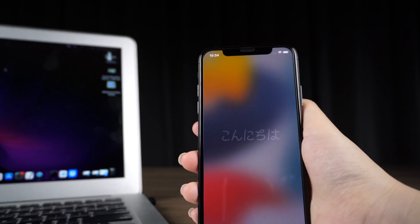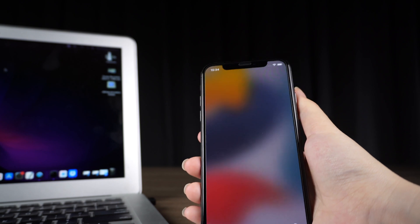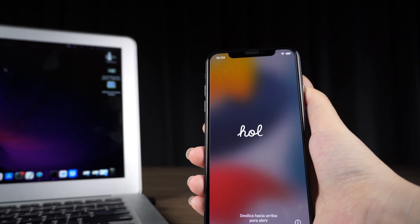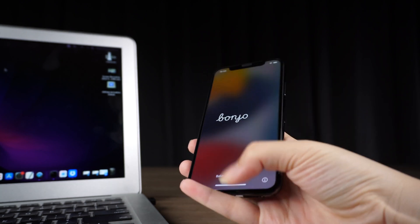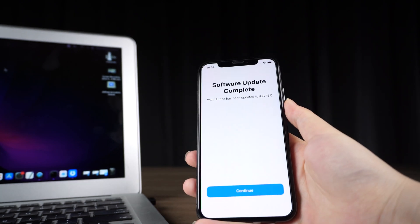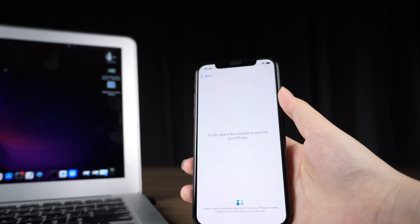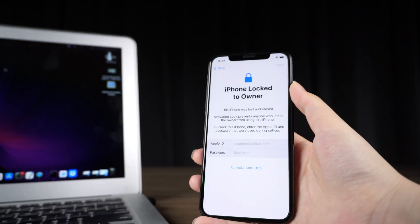Hello, welcome to the UltFone channel. Are you still troubled by the inability to bypass the activation lock? You may be looking for a reliable assistant or solution online.